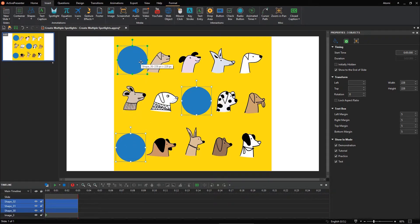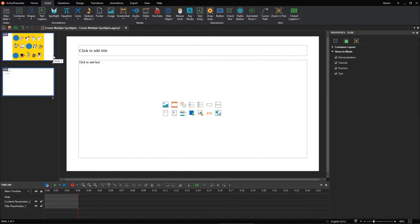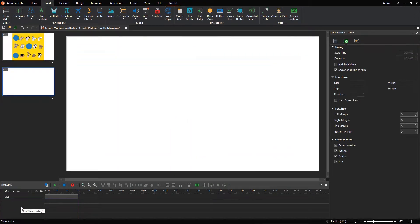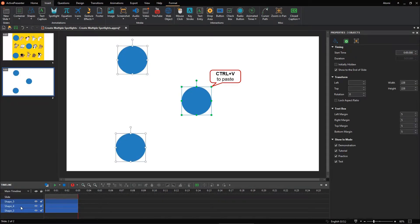Select them and press Ctrl-C to copy. Add a new slide. Then press Ctrl-V to paste shapes into the new slide.